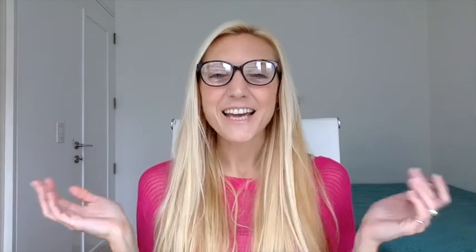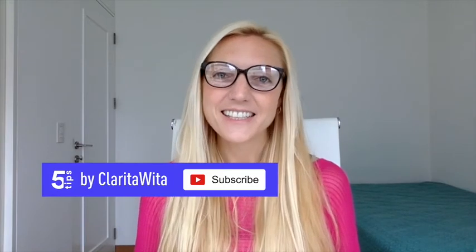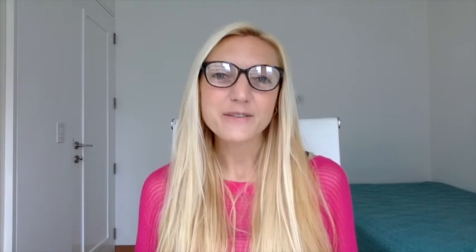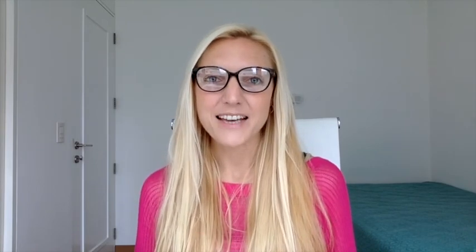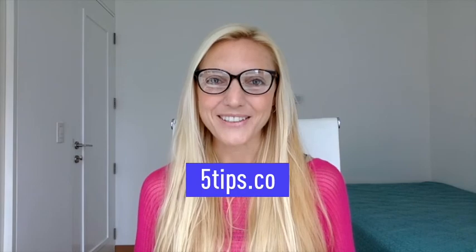That's it. If you liked this video, make sure to subscribe to my YouTube channel. Just click on the button below. And if you want more actionable tips and templates that will help you speed up your pin creation process, make you look more professional and drive more traffic to your website, head over to 5tips.co. I'm Clarita. Thanks for watching and happy pinning!